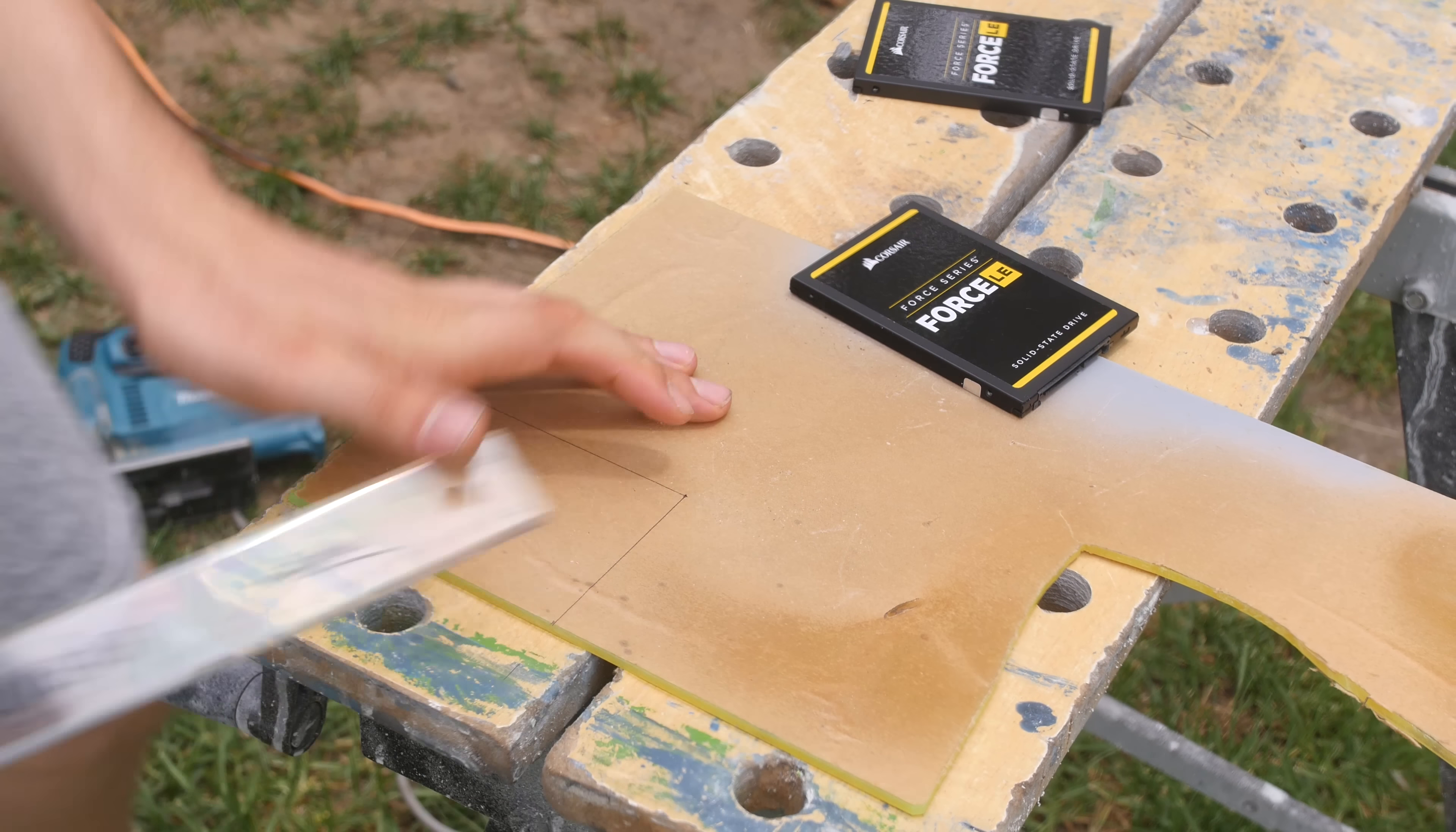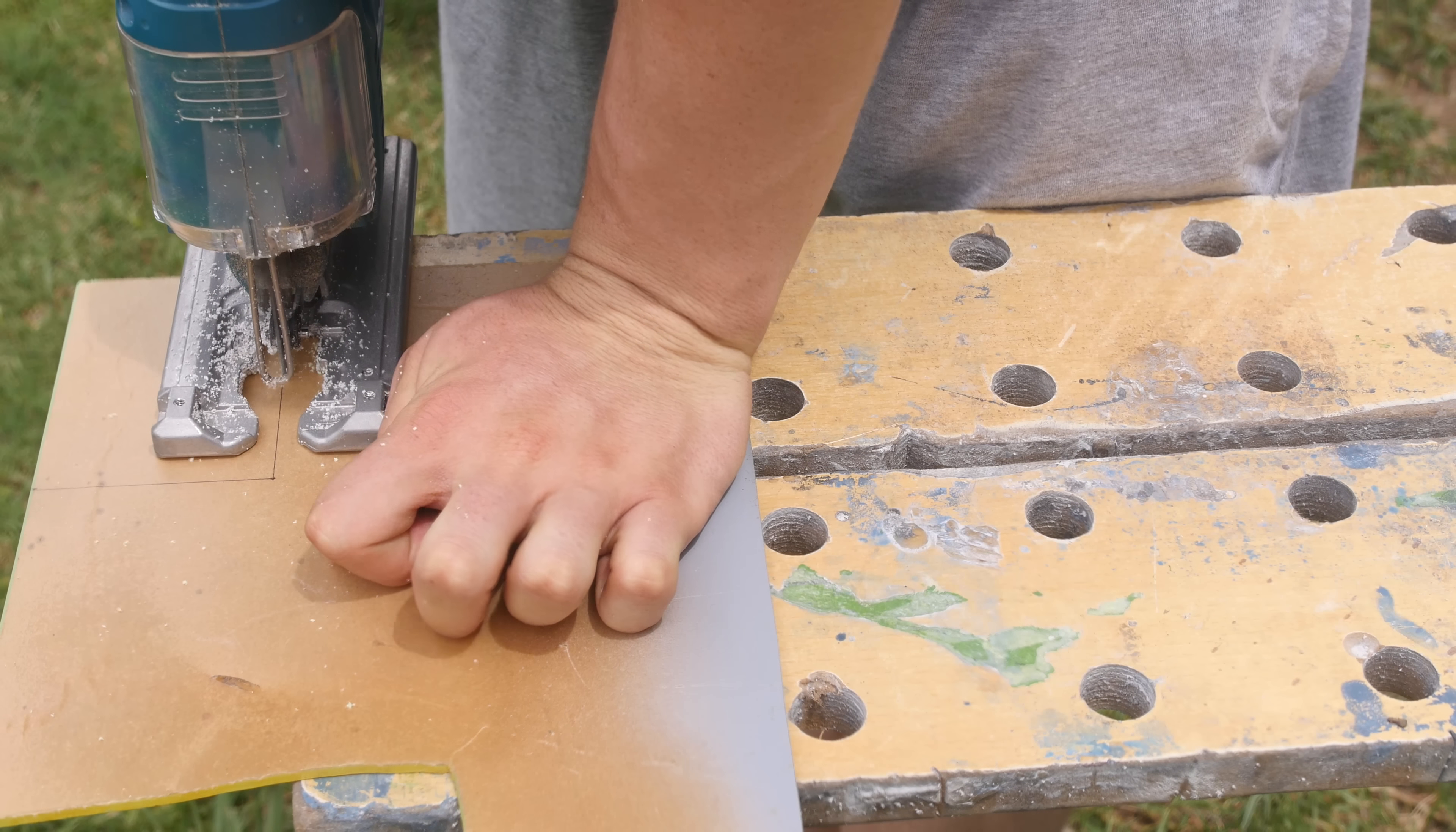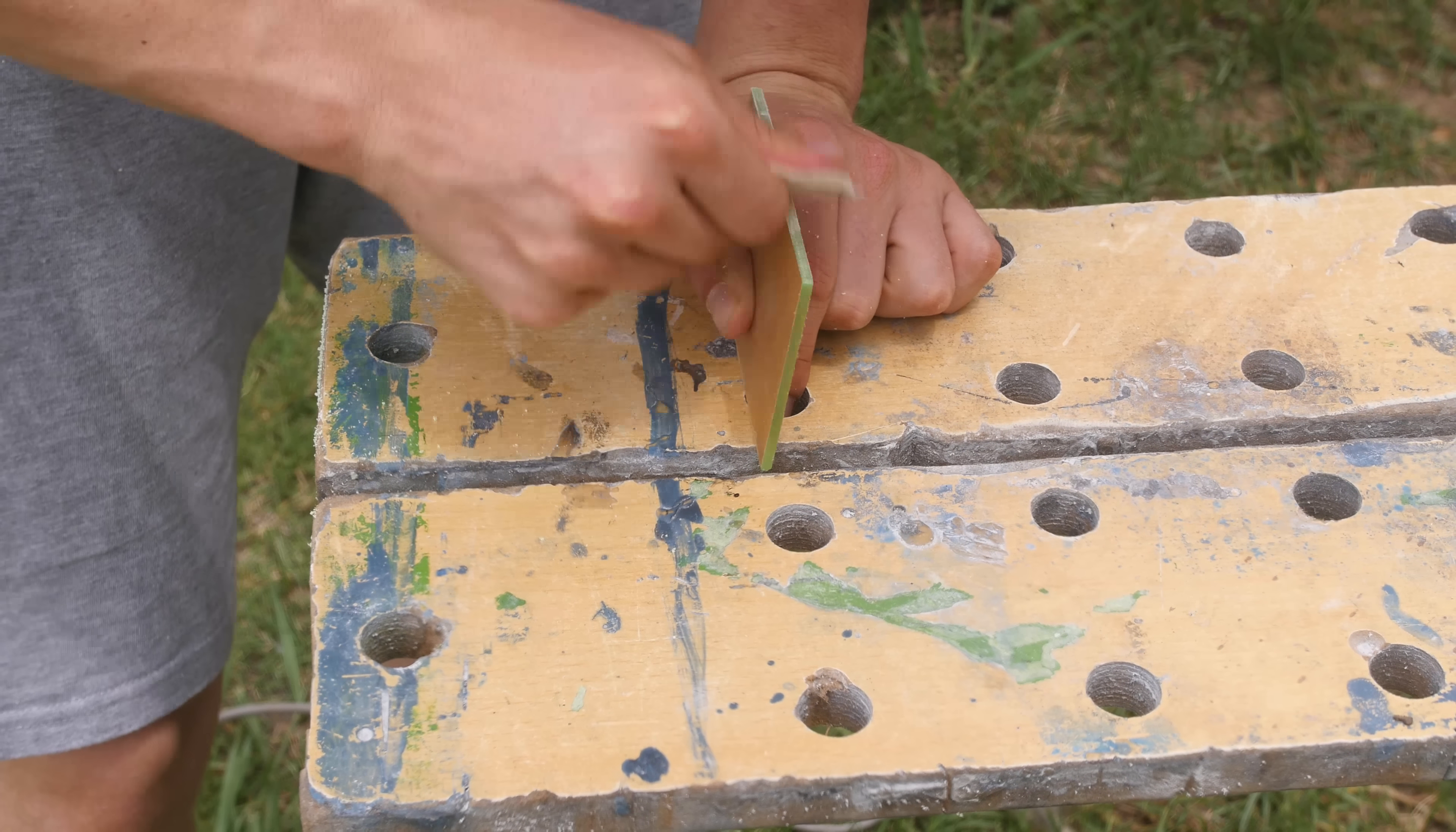First of all, measuring out my SSDs and cutting out the rectangle in the fluorescent green acrylic. I'm using my jigsaw, going nice and slow using a plastic cutting blade, going along the lines for a nice rectangle shape. I still have the film on because I want to keep it nice and protected from scratches.